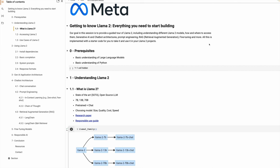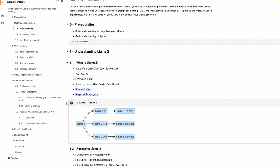They come in three sizes: 7 billion, 13 billion, and 70 billion parameters. These models come in two flavors — pre-trained and chat models. Pre-trained models were trained using all publicly available datasets; no data from Meta's applications or users was used in training. Chat models are fine-tuned versions of these pre-trained models, optimized for dialogue use cases.